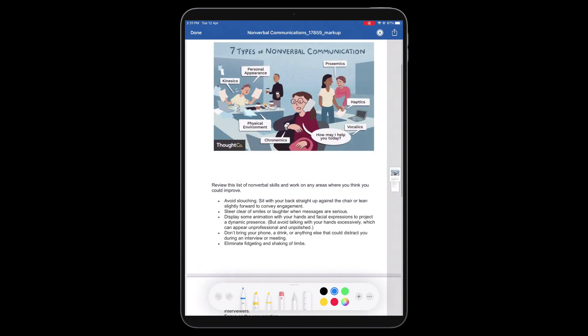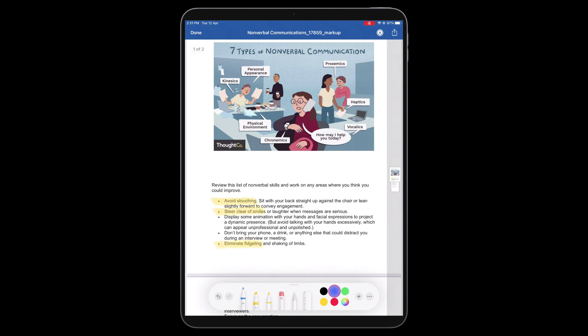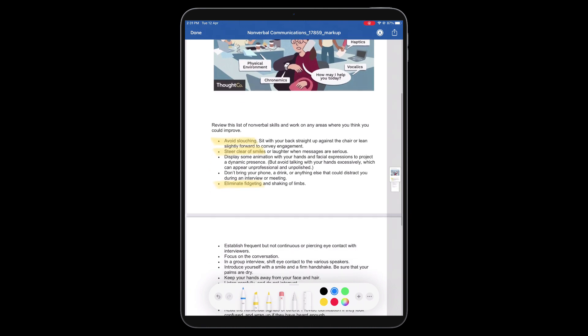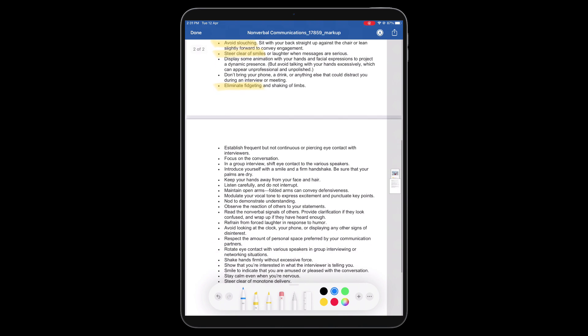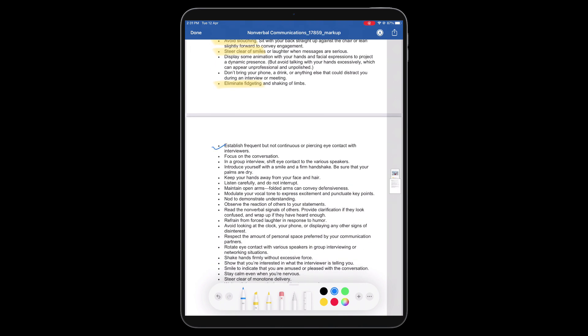You can then annotate the image or PDF using a variety of features shown at the bottom of the Canvas screen, such as selecting a different pencil style, highlighting the objects on the screen, as well as changing the color from the given color palette, etc.